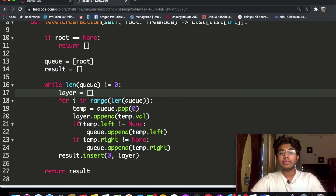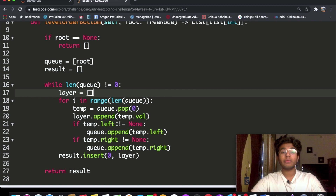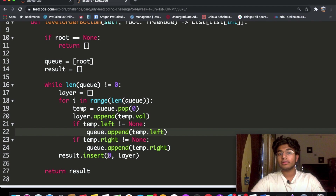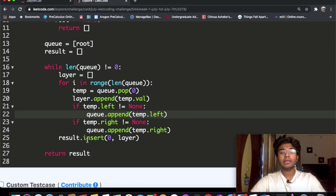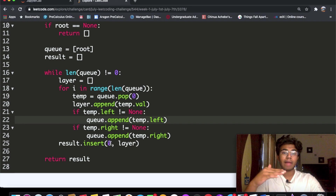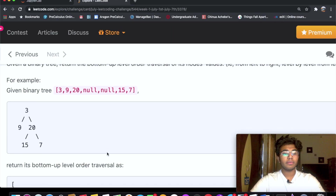We add the value of that popped element to the layer. Then we check if that element has left or right child nodes — if it does, we add them to our queue, which keeps us going through the while loop. After the for loop, we insert this layer into our results.